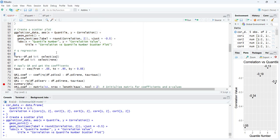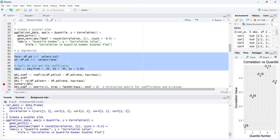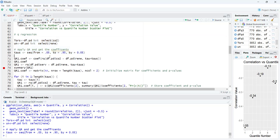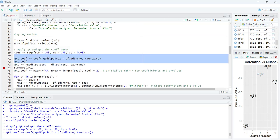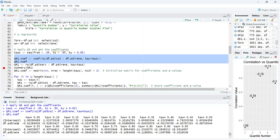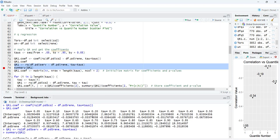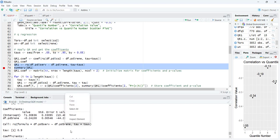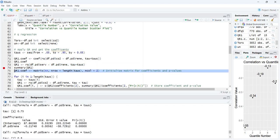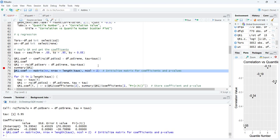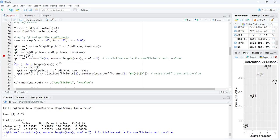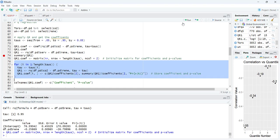We start the quantile regression by selecting the variables and setting the quantile values from 0.05 to 0.95. Running this produces a table of coefficients and intercepts for all quantile positions. Using a detailed command gives p-values for each quantile, and I store the slopes and p-values in a matrix using a loop.